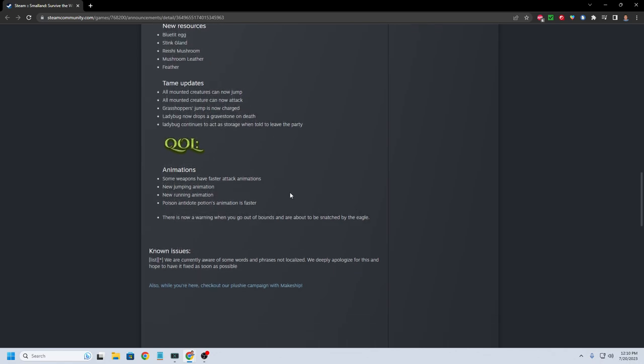Body of life animation. Some weapons have faster attack animations. Some new jumping animation, new running animation, poison antidote potions. Animation is faster. There's now a warning when you go out of bounds and are about to be snatched by the eagle.